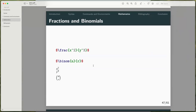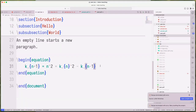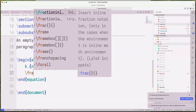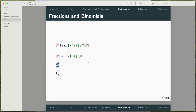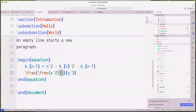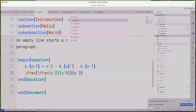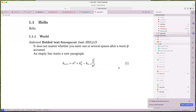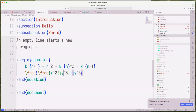Fractions are handled very nicely in LaTeX — so \frac{x^2}{y^3} gives you x squared over y cubed, and you can nest further, like \frac{x^2}{\frac{y}{5}} or more complex nesting. You can nest fractions as much as you want.